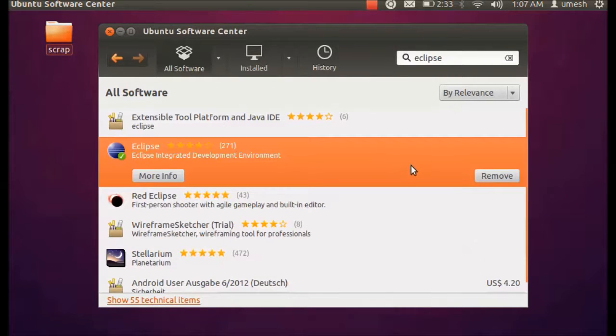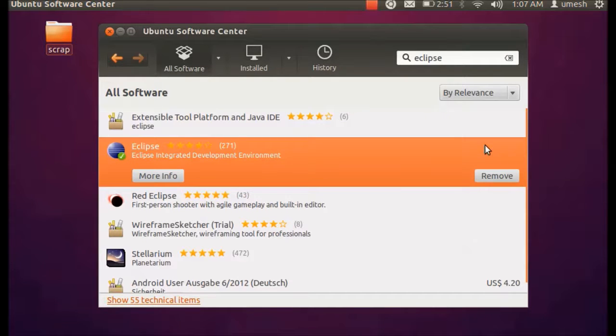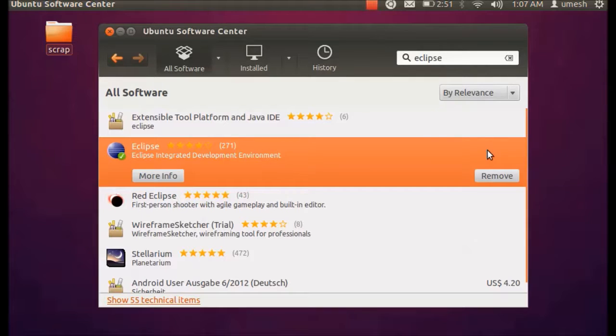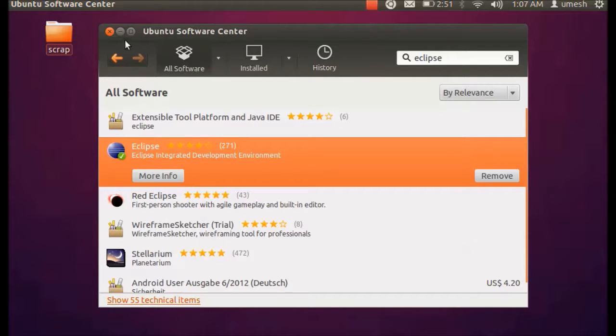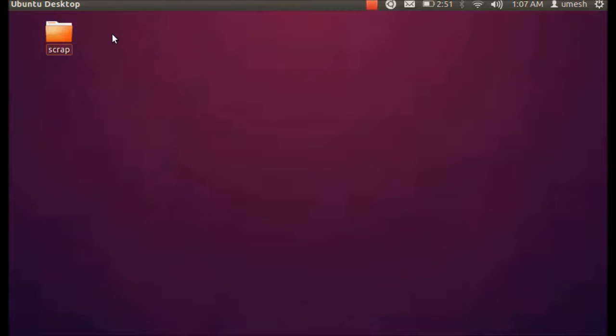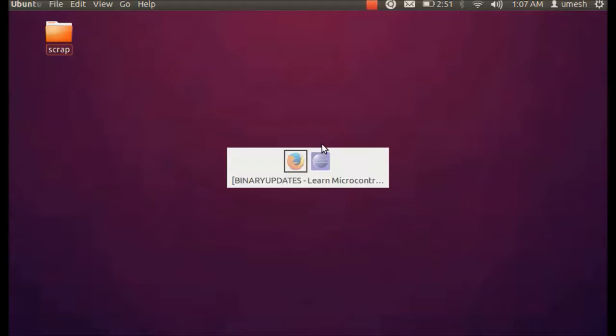As I already have installed this Eclipse in my system, I don't need to install it again because it may take a while. You can see install button here in case if you don't have installed. You simply have to click on this install button and then you would start to install this Eclipse IDE in your system. So that's what you have to do. So let me close this and I will take you to Eclipse.